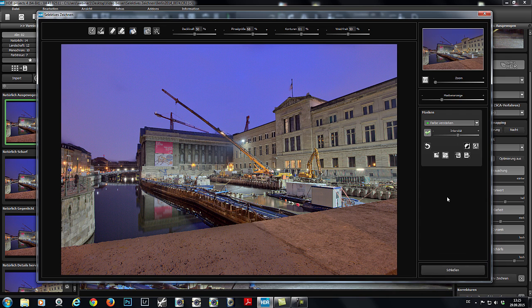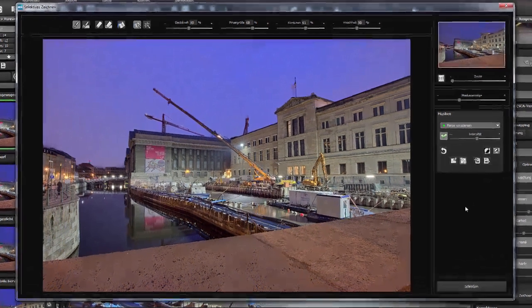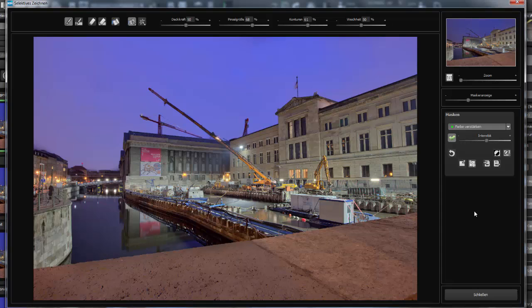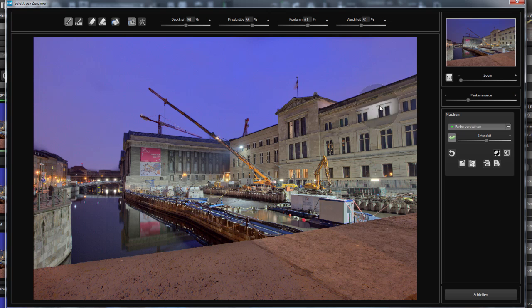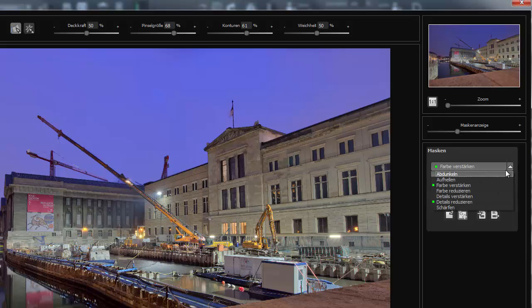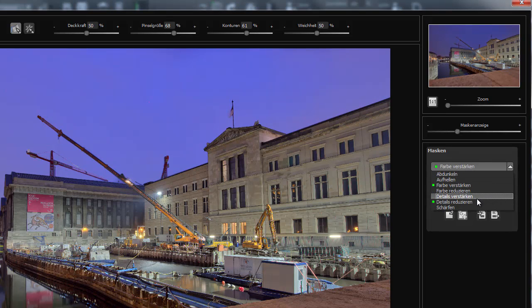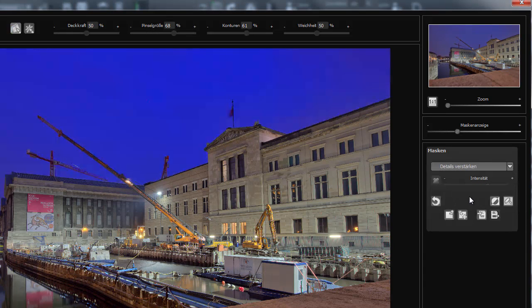And now, it gets really exciting. I want to bring out the structure of the stone in this part of the building. For that, I'll go to Strengthen Details and then select Ray Filling Mode.